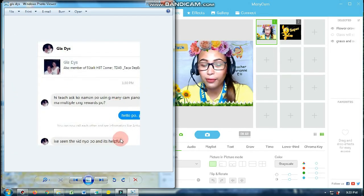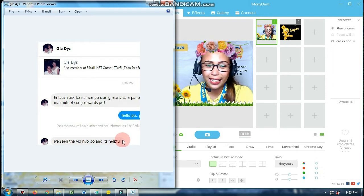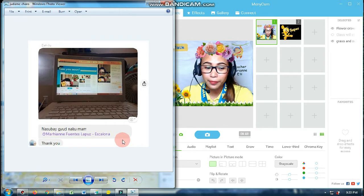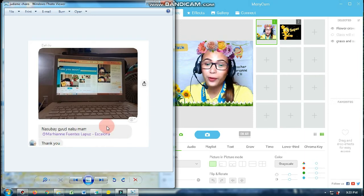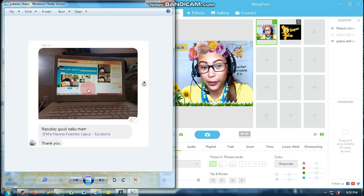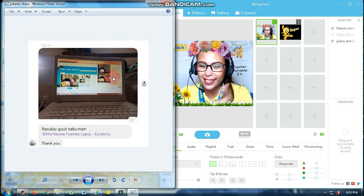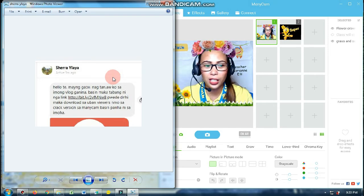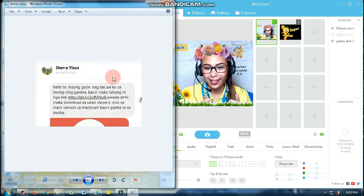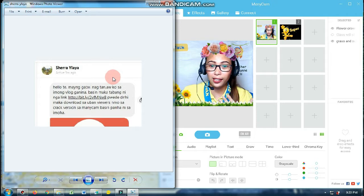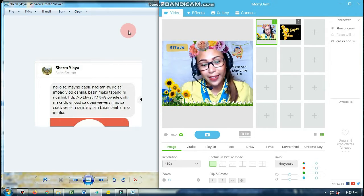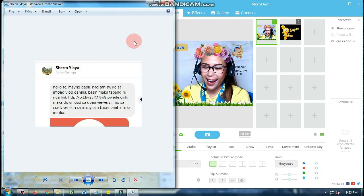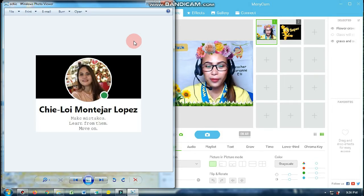Next is si Teacher Gladys — sabi niya helpful daw yung mini-cam. Thank you, Teacher Gladys. At ito naman si Teacher Judame Charo — shout-out sa iyo. Nakuha niya daw yung ating first video tutorial ko — kuhang-kuha niya daw. Thank you so much, Teacher Judame Charo, my friend. At syempre hindi ko makakalimutan si Miss Shera Ilaya — thank you so much for sharing this link. Diba sinabi ko dun sa first video ko na you can give me the link of the mini-cam crack version, so I can also share that here in my YouTube channel. Thank you so much, Miss Shera Ilaya. And of course, my friend Mare — thank you so much for watching and thank you for subscribing.